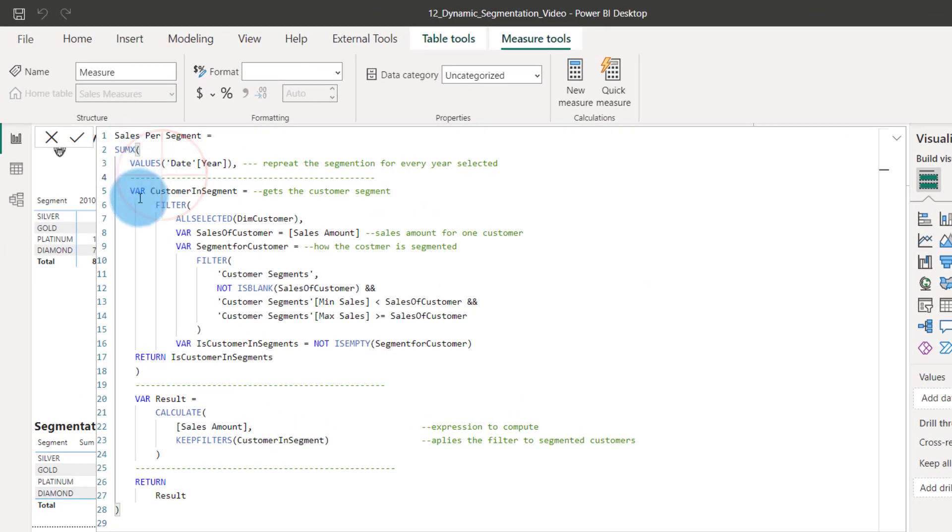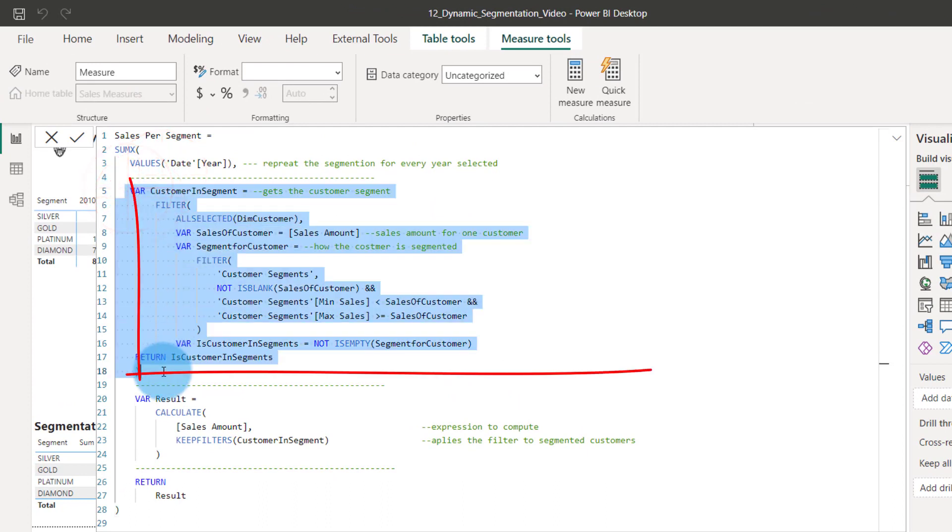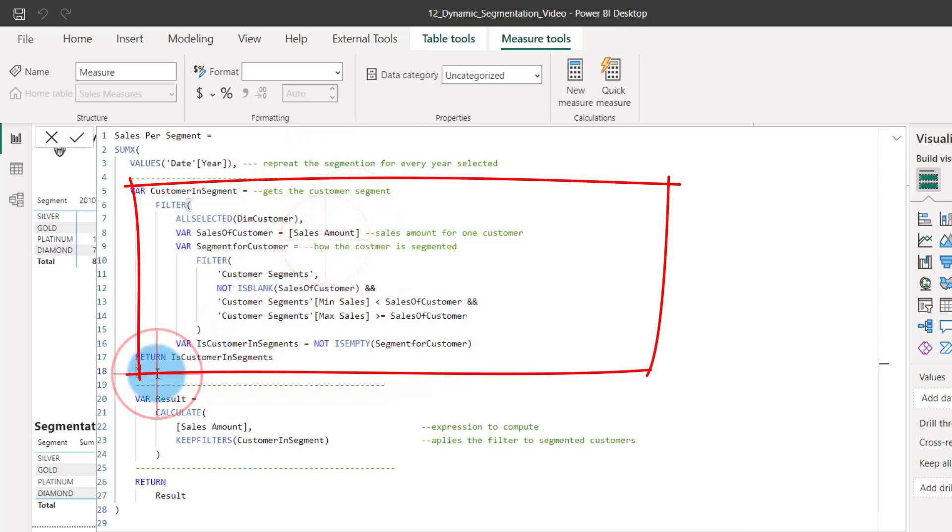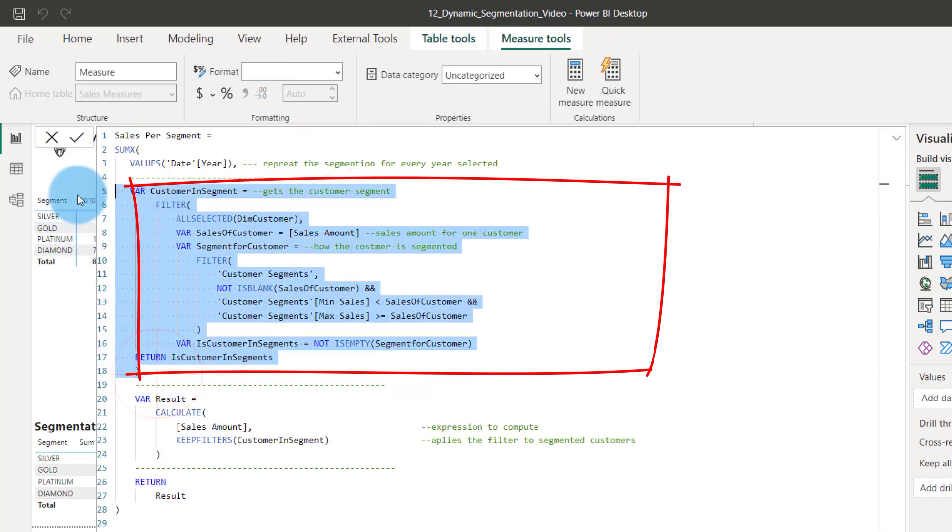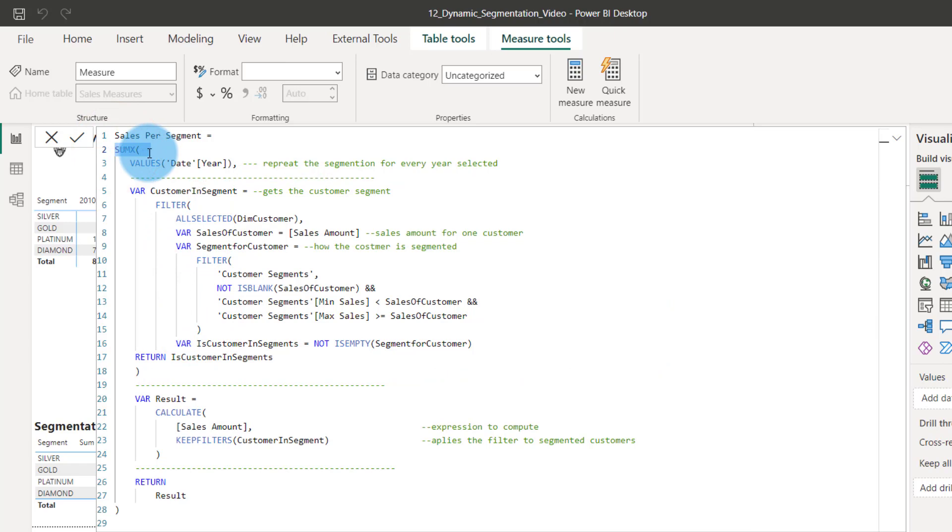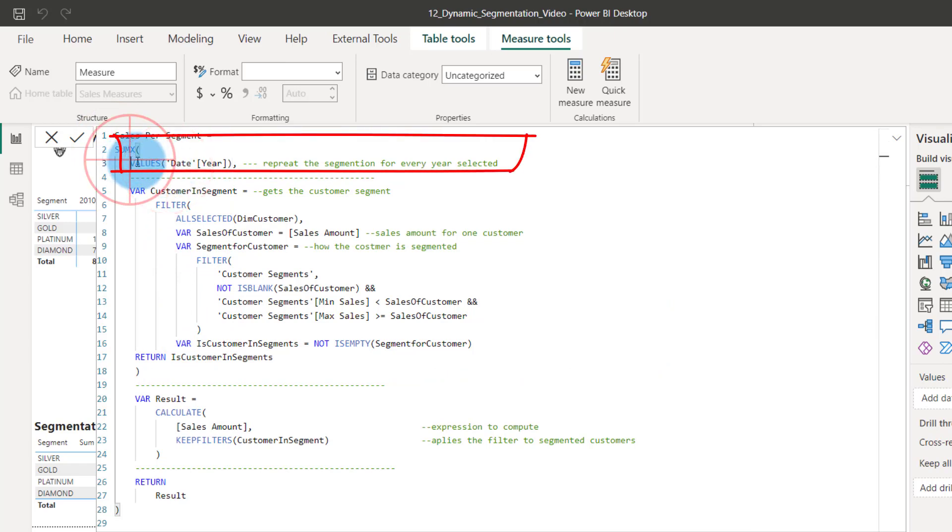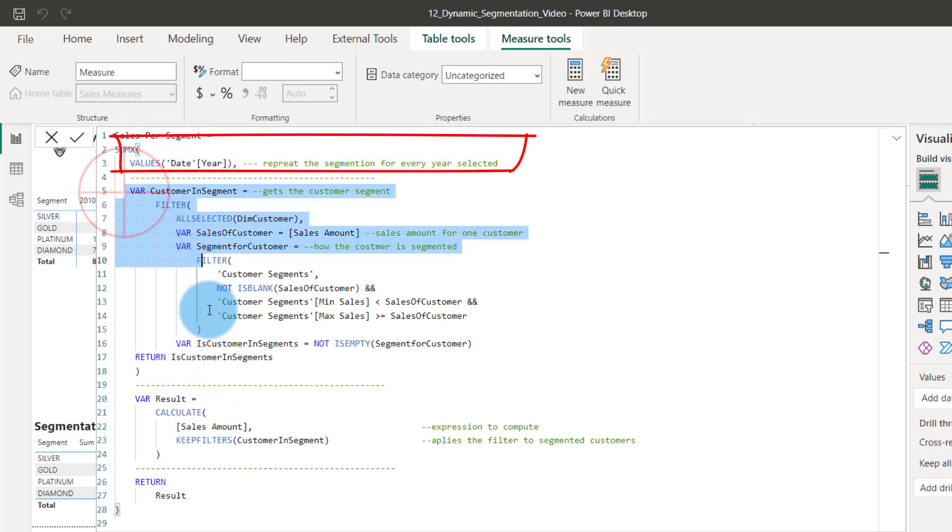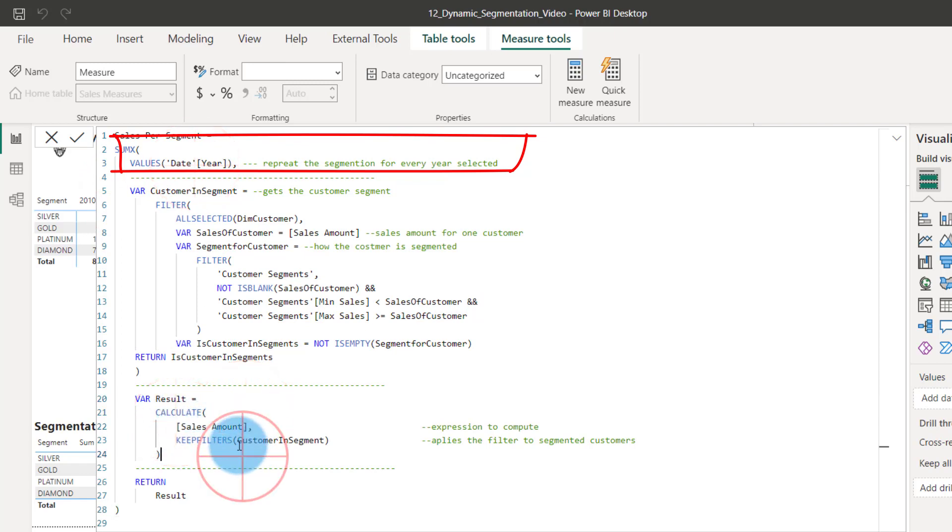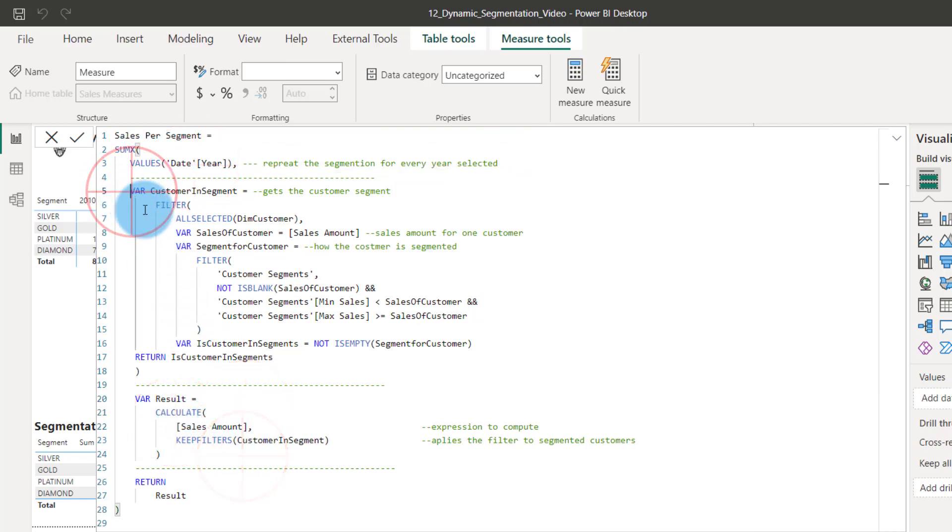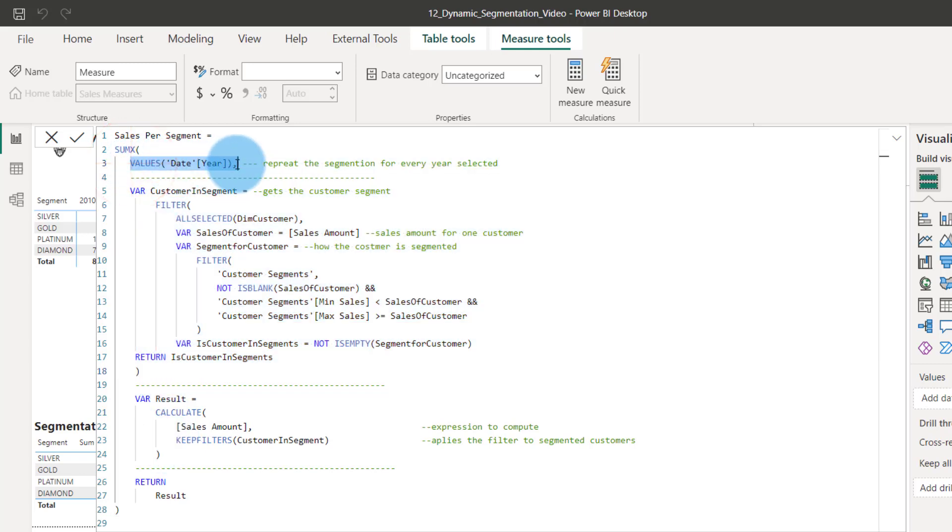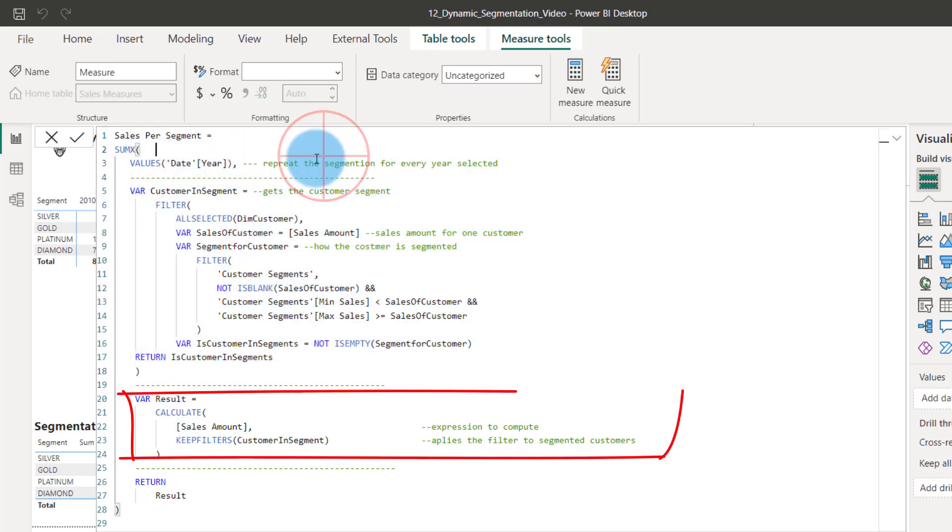Okay. Cool. So you're familiar with this part of the query. It's exactly the same as the client count. That determines the segmentation of a customer based on sales amount. It doesn't have filter context of year yet. Then you can see we use a sumx. So a row context function that basically then gives this segmentation the context of the year.